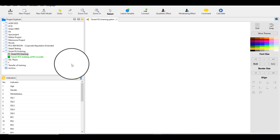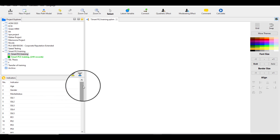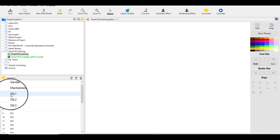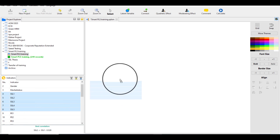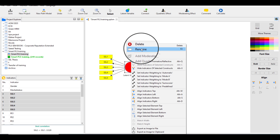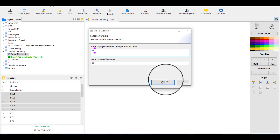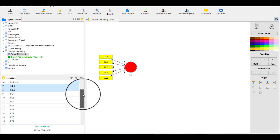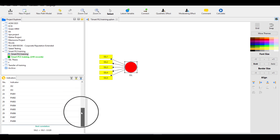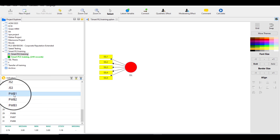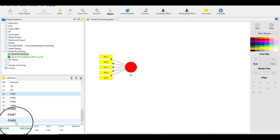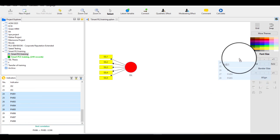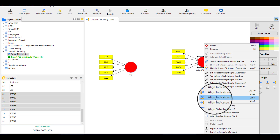This is the data we have. Our IV is self-sacrificial leadership, with the symbol SSL. It consists of five items, so we are collecting all five items of self-sacrificial leadership. Let's rename it, and now let's select our DV, which is psychological well-being. I'm selecting just five items of psychological well-being for simplicity, although it actually contains eight items.